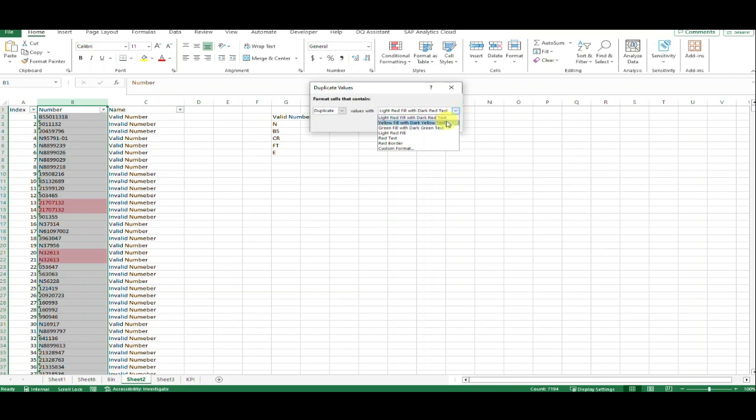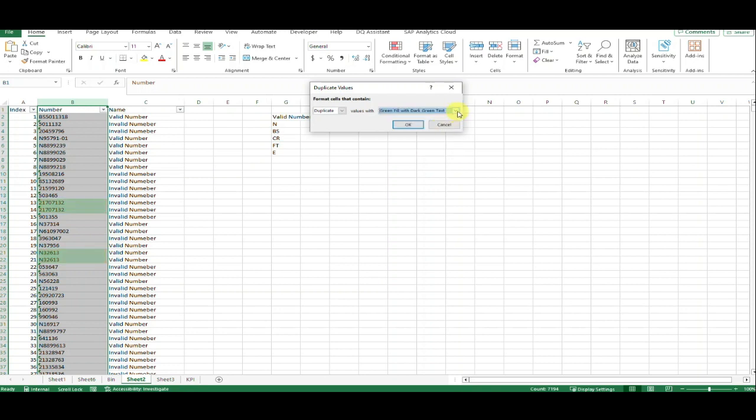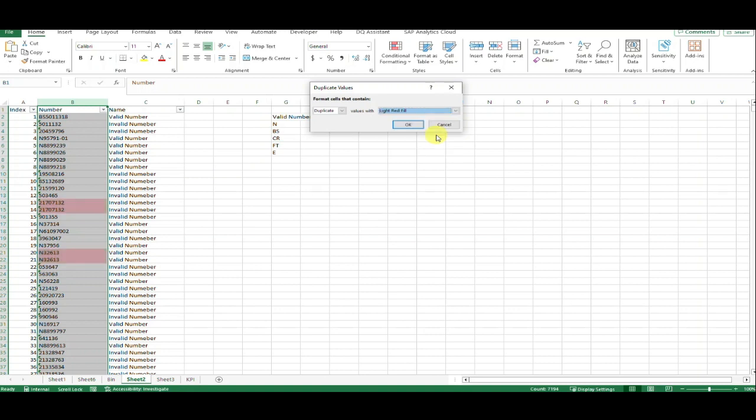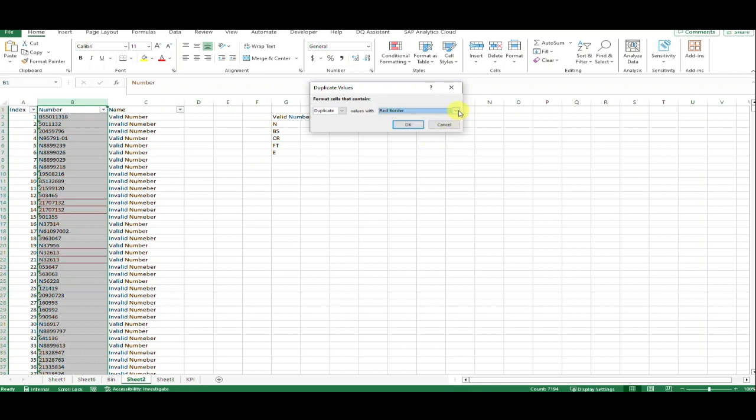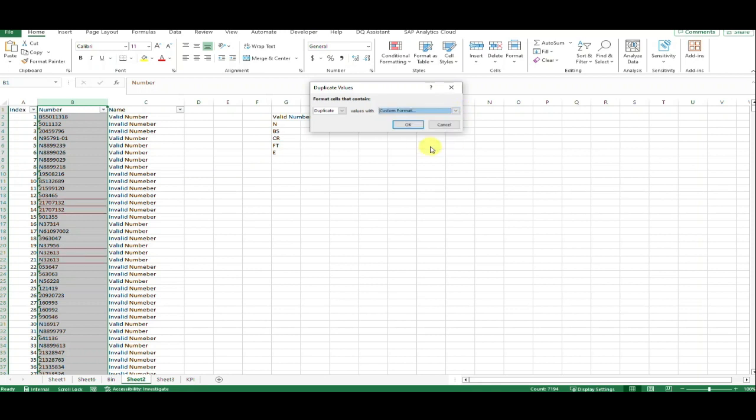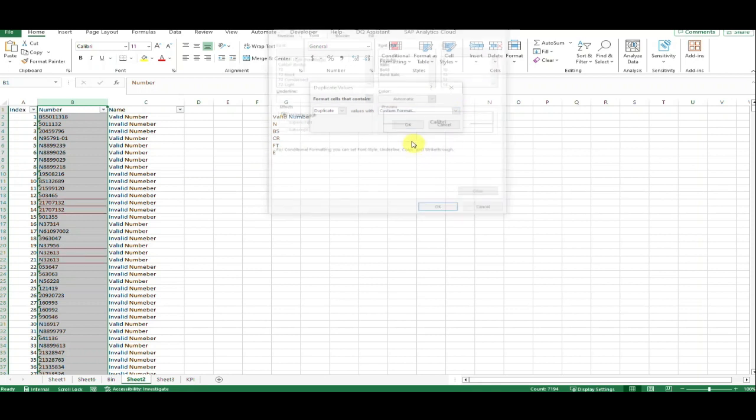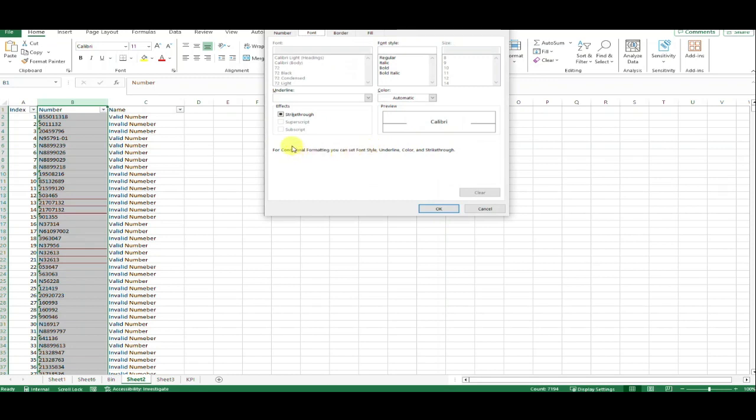You can choose yellow, green, light red fill, red text only, red border, or custom format. If you want a custom format, we can make one.